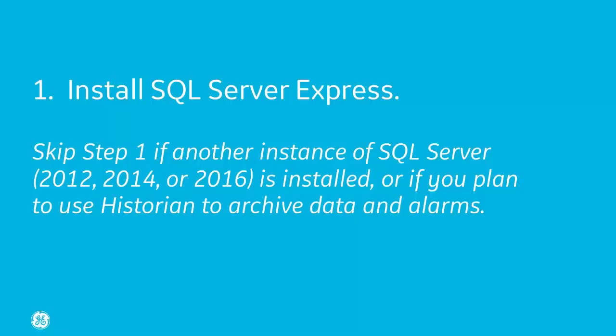Step one. Optionally, install SQL Express if you want to archive data or log alarms. Skip this step if you already have another instance of SQL installed, or if you plan to use Historian to archive data and log alarms.